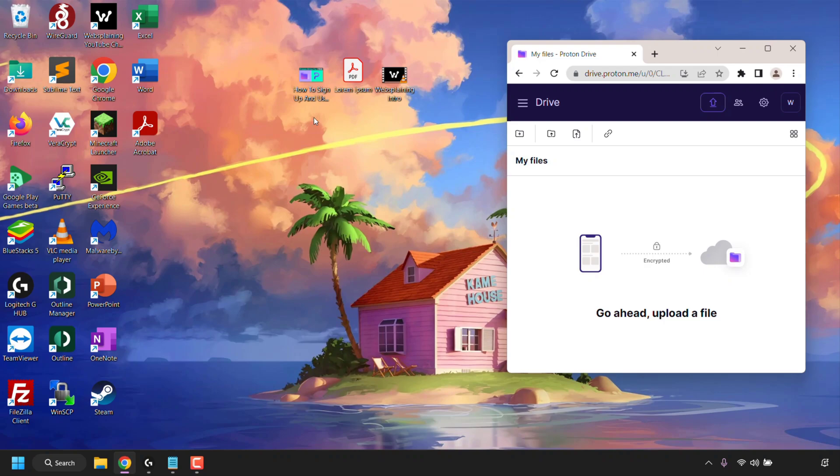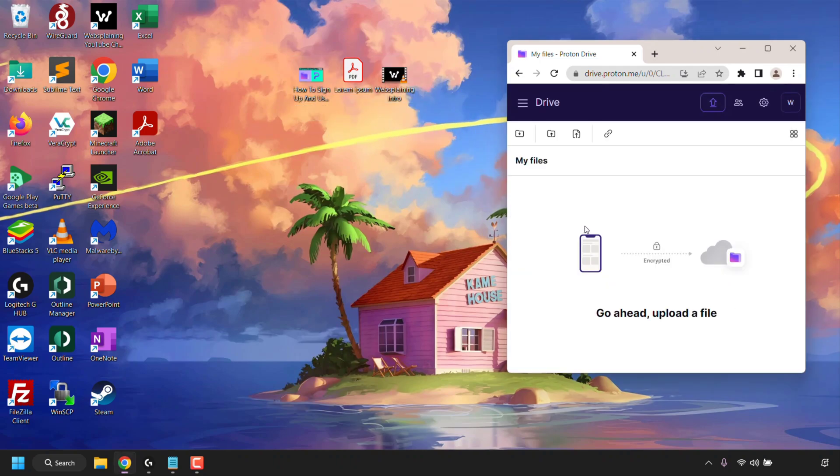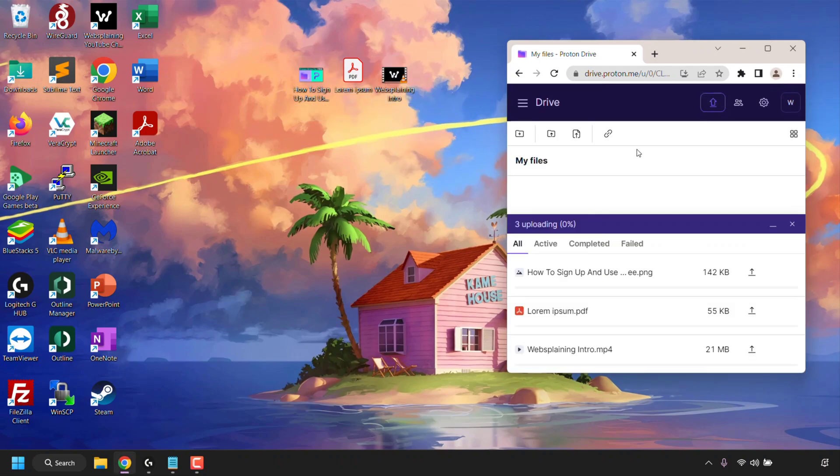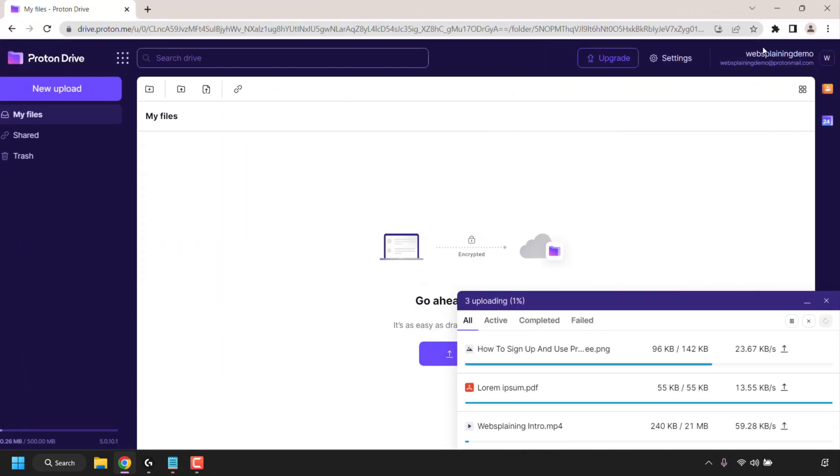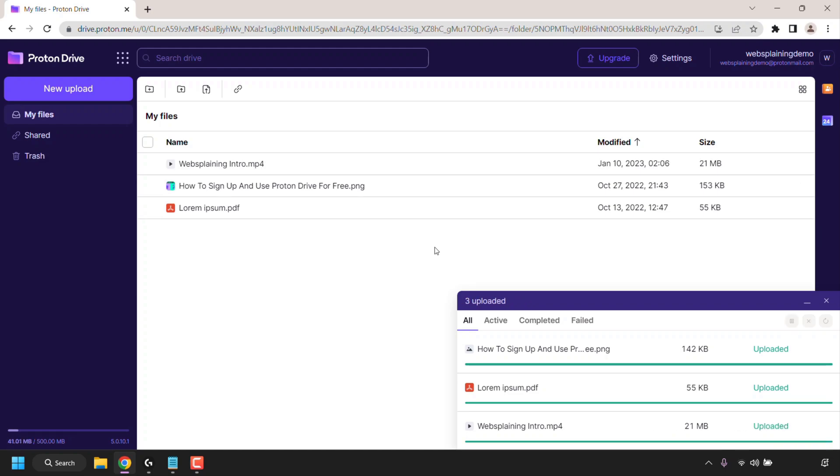One is an image file. The other is a PDF file and finally the last file is a video file. To upload these onto Proton Drive I'm just going to left click and highlight all three. I'm then going to left click on one of them and drag them all into my Proton Drive browser window. I'm now going to maximize my browser window. As you can see the files that I drag and drop are now uploaded. I'll be back with you once all three have been uploaded to my Proton Drive cloud storage.